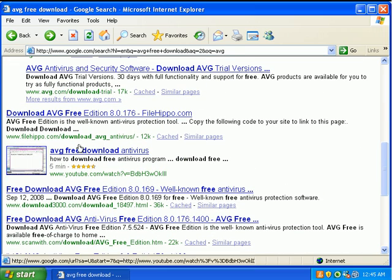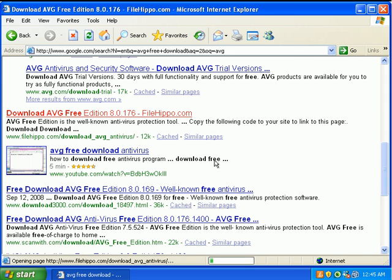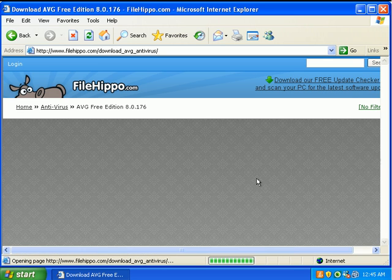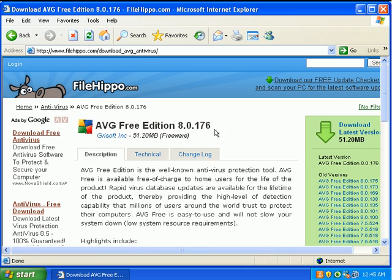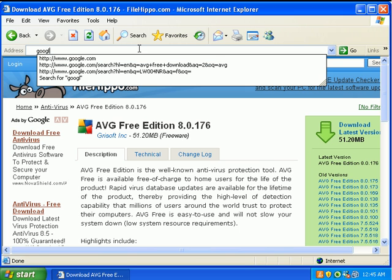And if we go to FileHippo, the download site that I use. Loads up FileHippo just fine. And our last test.